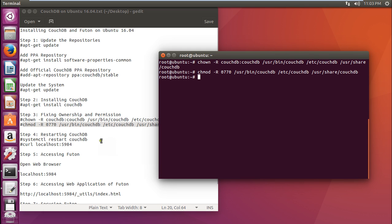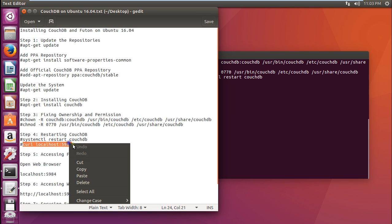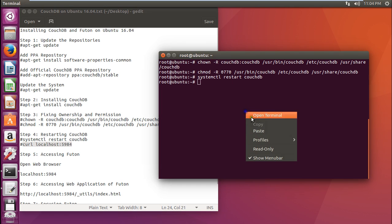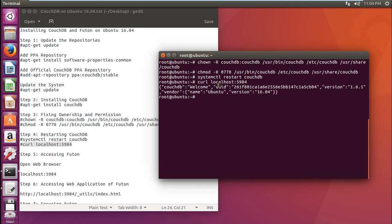Now we have to restart CouchDB by issuing this command: systemctl restart couchdb. The system has restarted. Now let us check whether it has been installed properly by issuing the curl command. Yes, you can see that it has given me the welcome message.